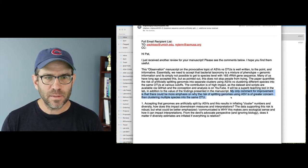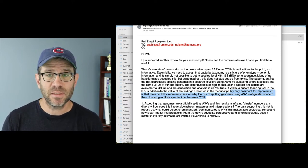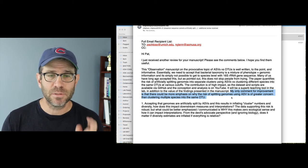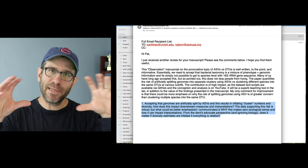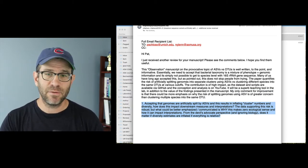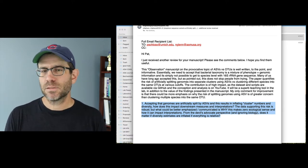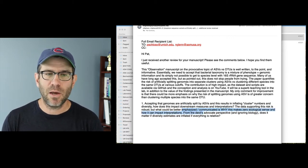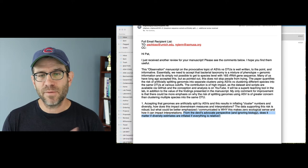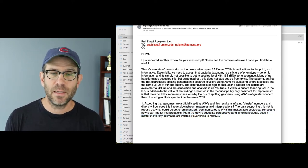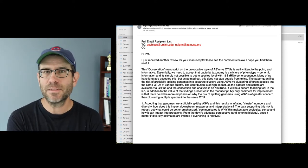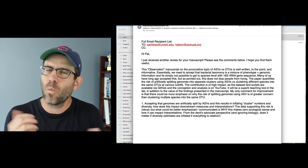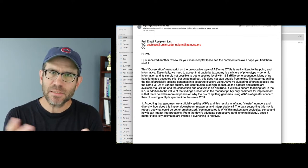My only comment for improvement is that there could be more emphasis on why the risk of splitting genomes using ASVs is of greater concern than clustering multiple species into the same OTU. So again, this is a great point. And so that is their major concern paragraph here. So accepting that genomes are artificially split, and this reflects inflated cluster numbers and diversity, who cares? What could be better emphasized or communicated is why this makes zero ecological sense and how it can impact interpretations. From the devil's advocate perspective and ignoring biology, does it matter if diversity estimates are inflated if everything is relative? So I feel like both of these comments, this reviewer's comment of like, can I strengthen the argument for why we should care that we're inflating numbers?